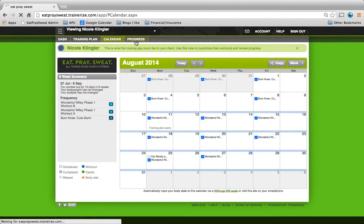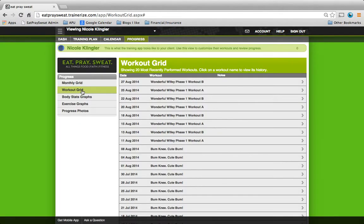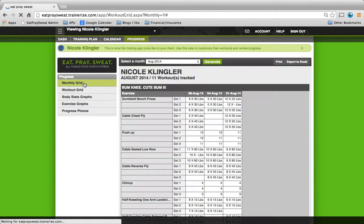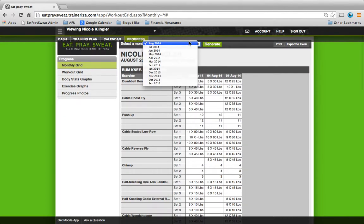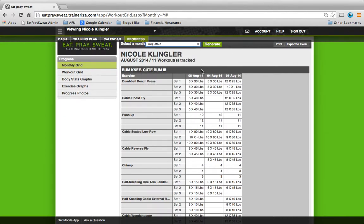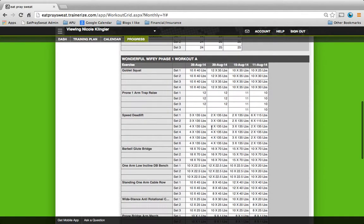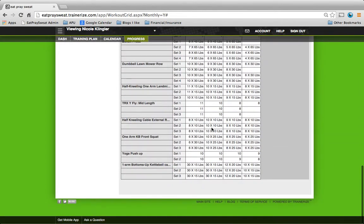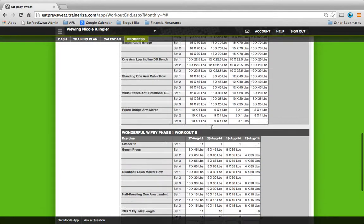Another thing you can do is check your progress. Monthly grid and the workout grid. And the workout grid just shows you workout by workout. The monthly grid will show you every exercise you've done in that month. If you want to change the month, you can. And then you could also print this out if you wanted to. But it shows you all the workouts you've done.